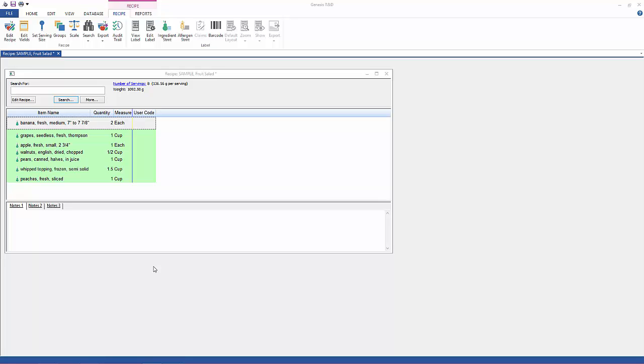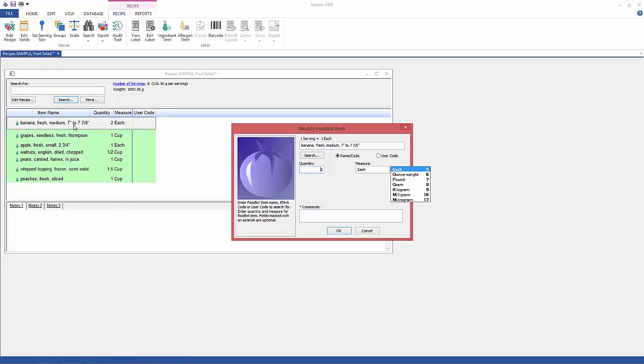It does so automatically every time you save unless it's not turned on, and if it's not turned on you have to have an administrator take care of that through your database utilities.